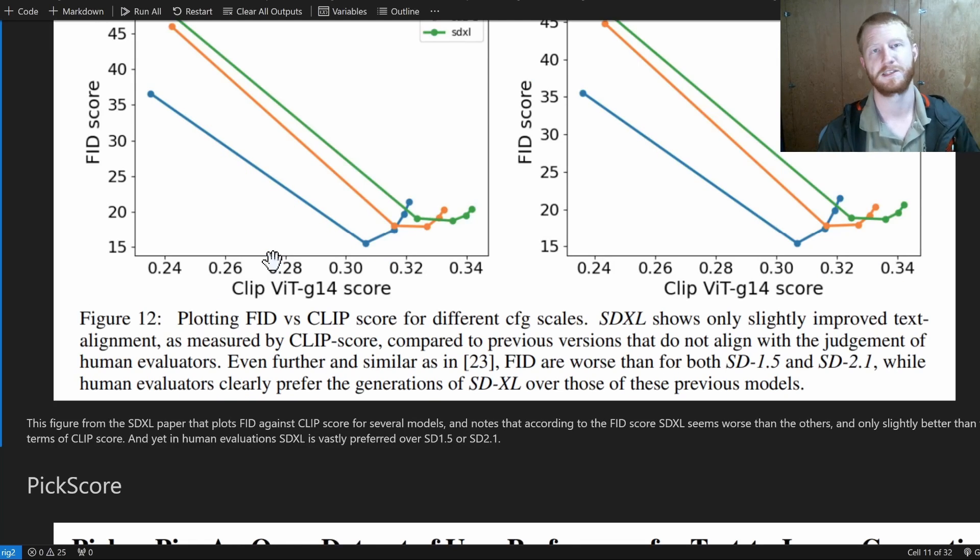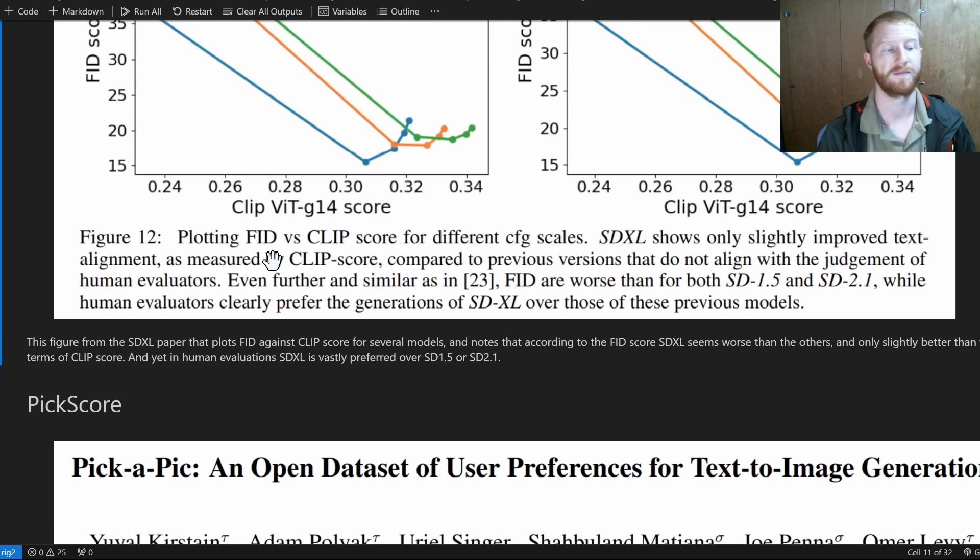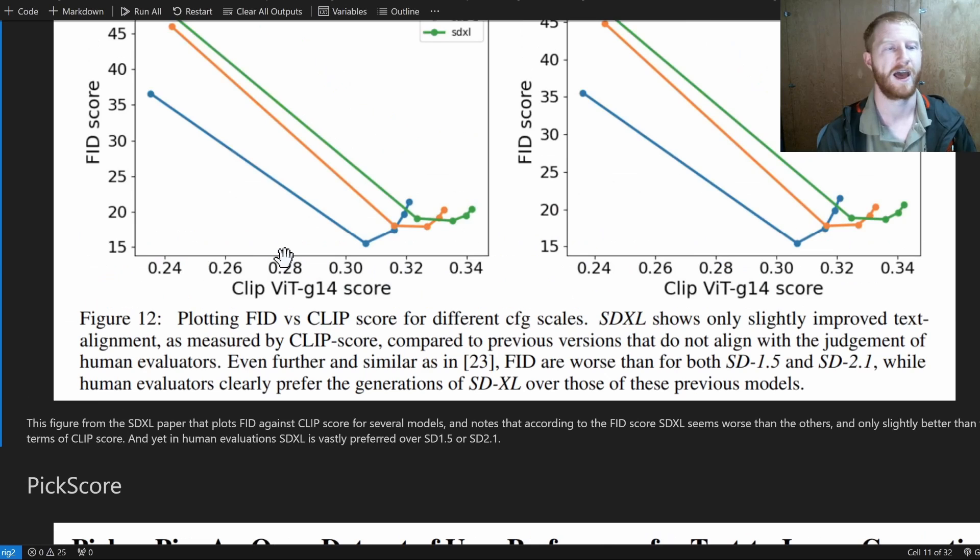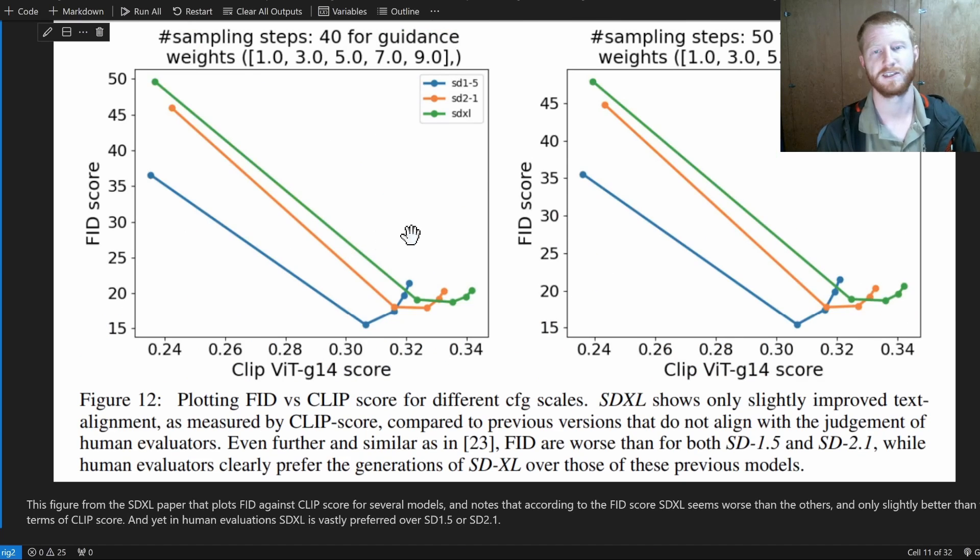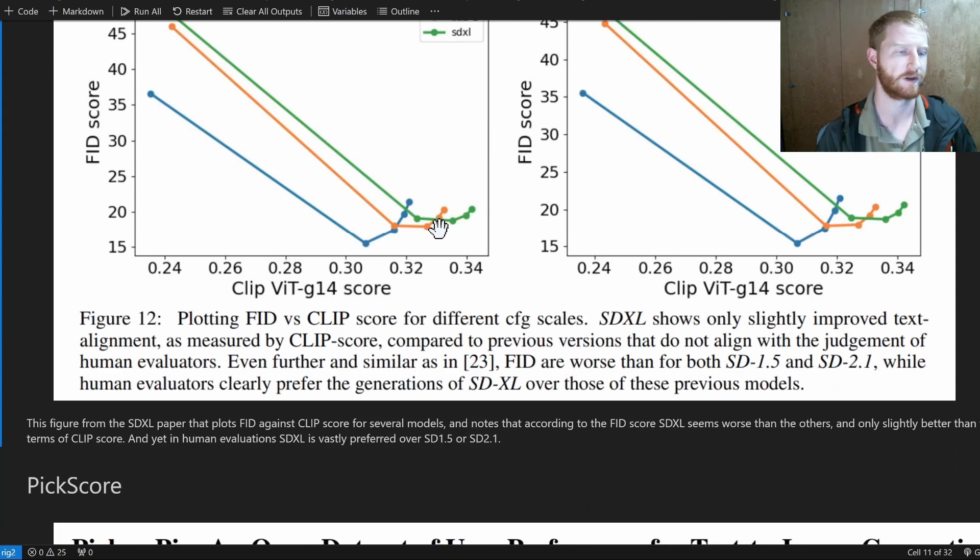And there's lots of different CLIP model variants. Some of the large ones might be more accurate. That's one tool in our arsenal. And it's very interesting to see the trade offs of this CLIP score versus some of the other scores we'll look at.